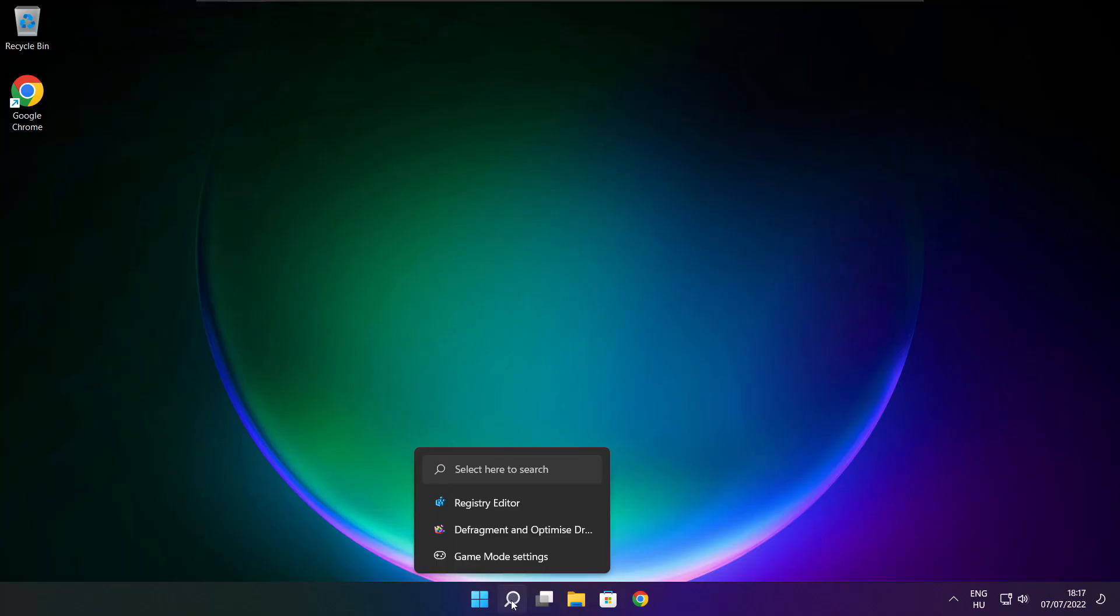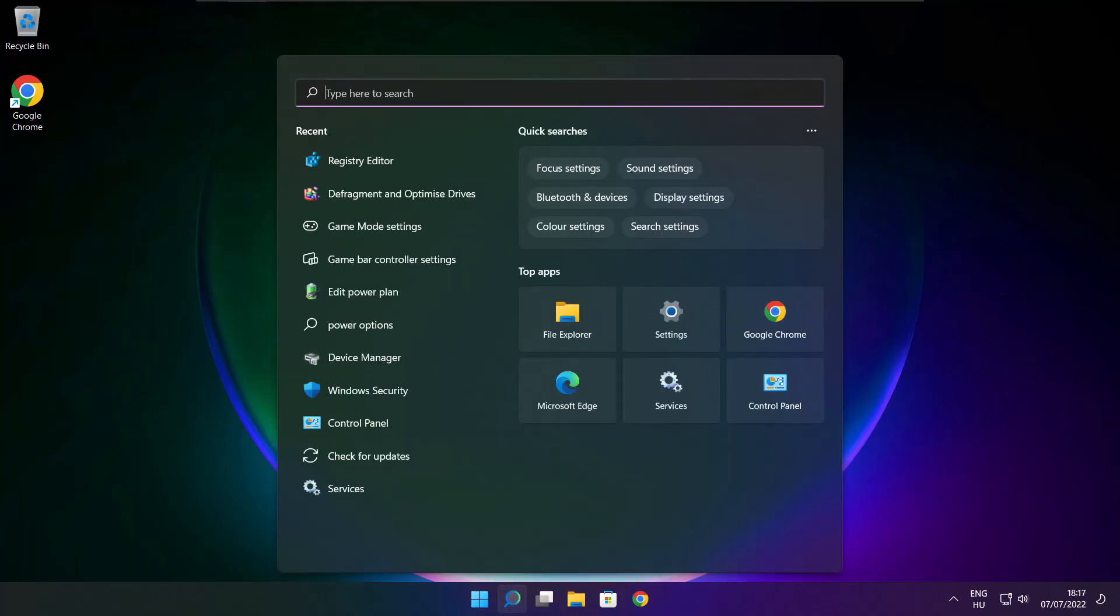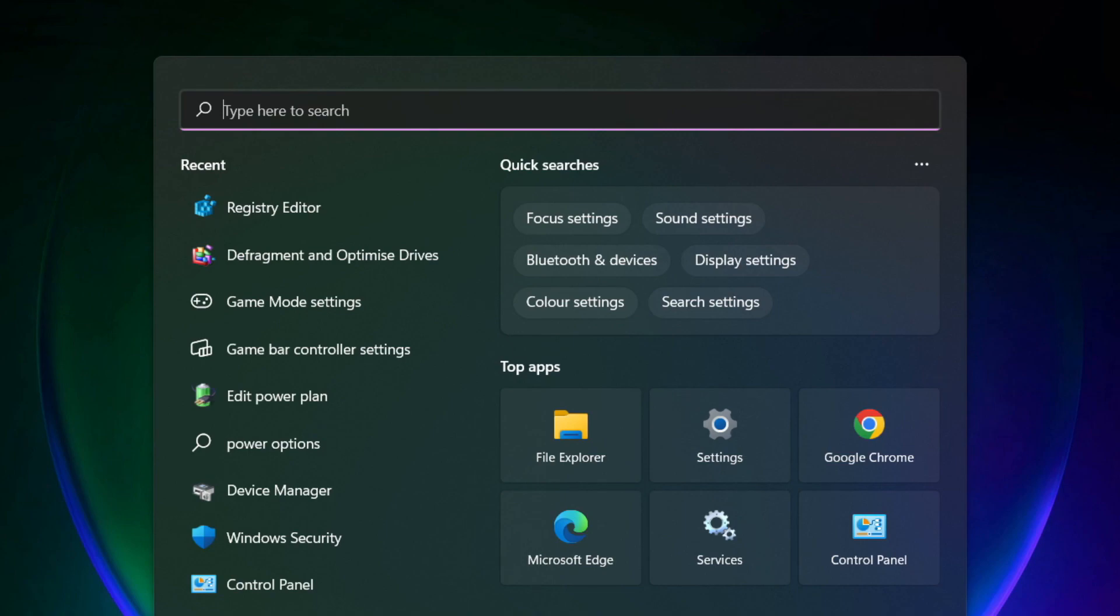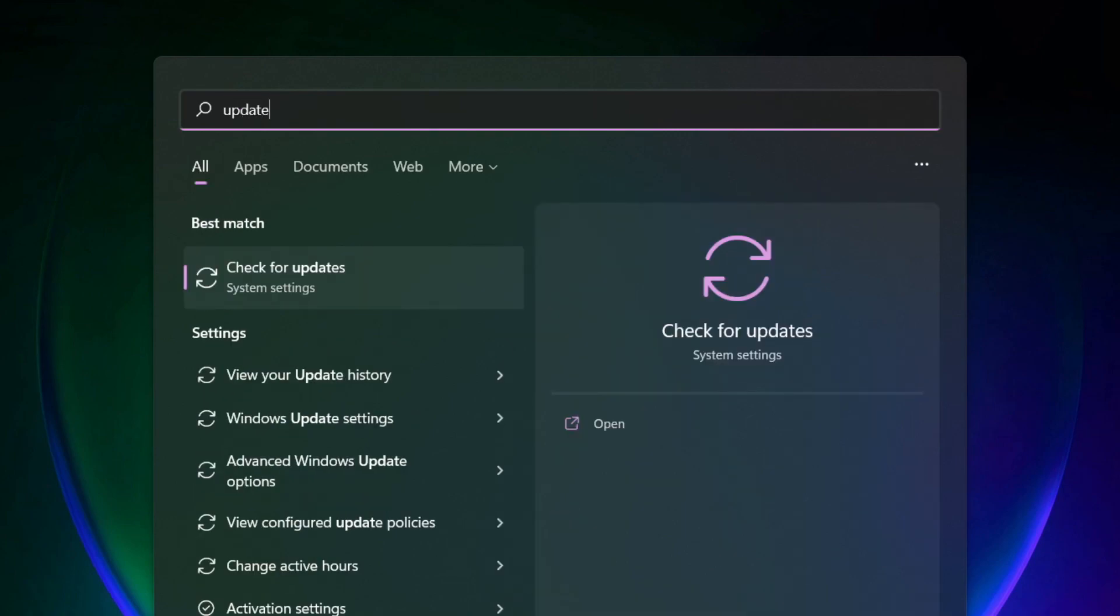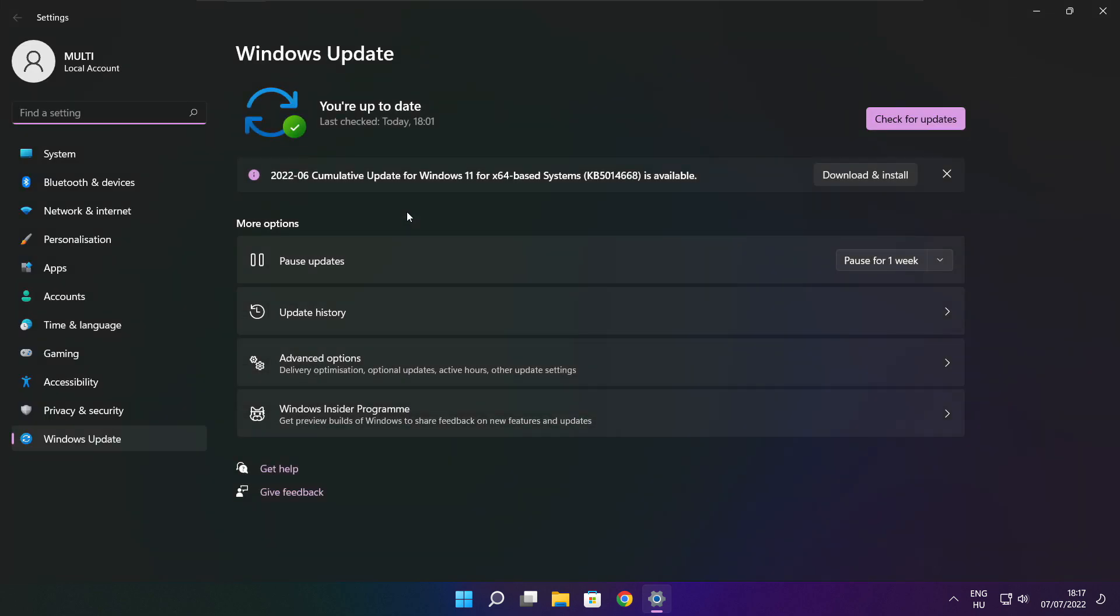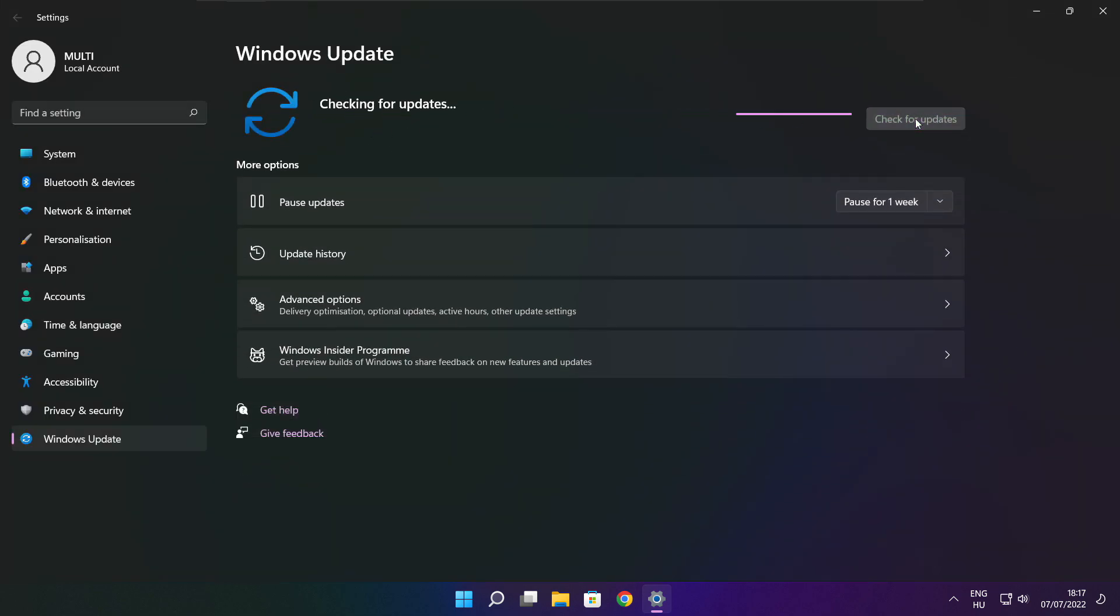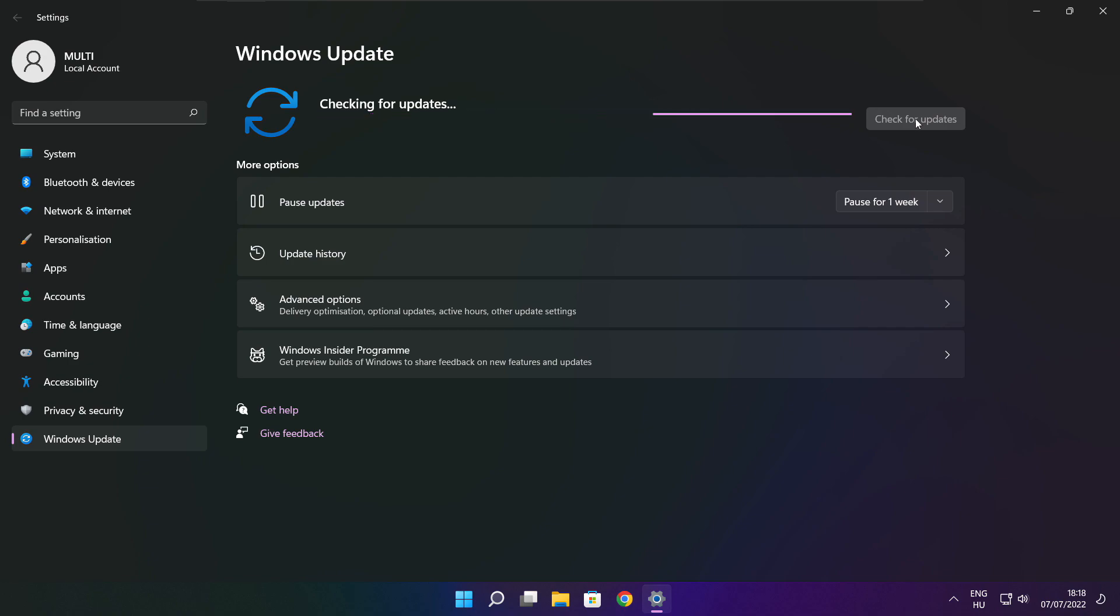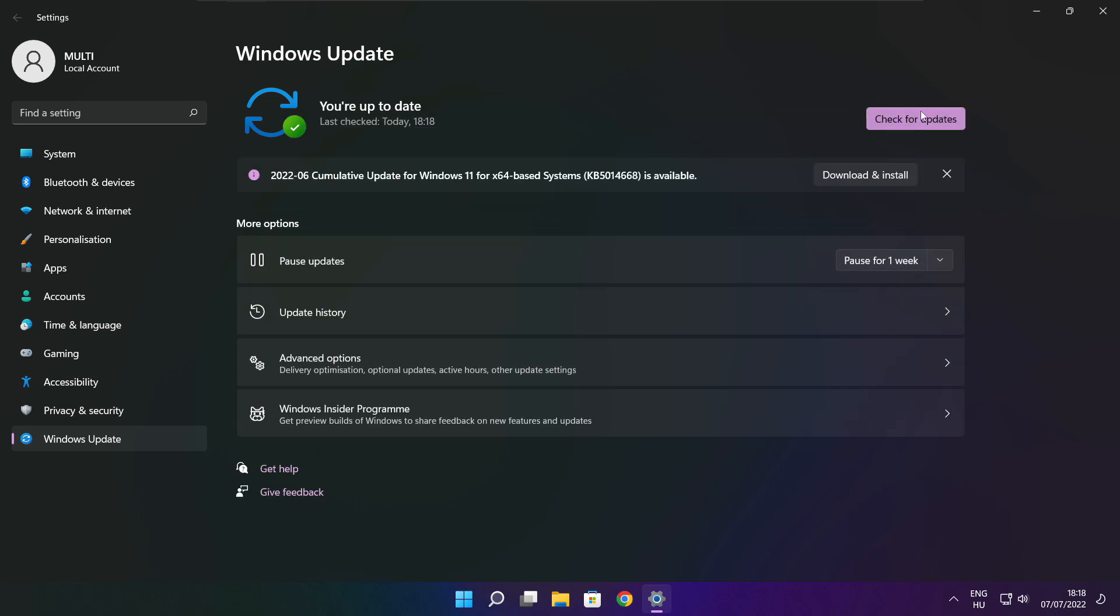If that didn't work, click search bar and type update. Click check for updates. Click check for updates. After completed, click close.